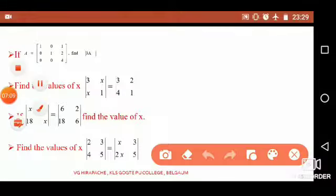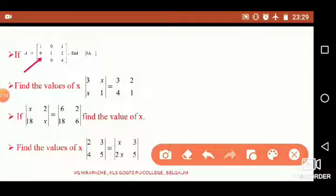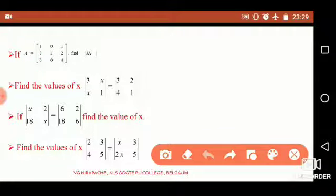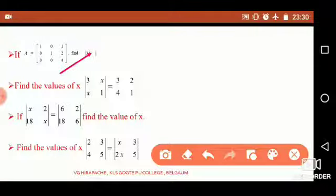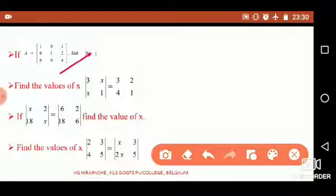These next questions come from determinants. If matrix A has elements 1, 0, 1 in the first row; 0, 1, 2 in the second row; and 0, 0, 4 in the third row, find |3A|. First find the scalar multiple 3A, then convert it to a determinant and evaluate |3A|.